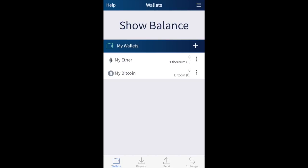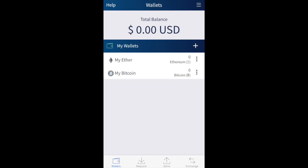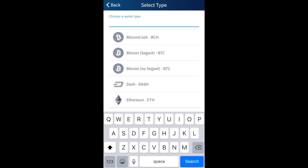When you first set up your account you're automatically provided with two wallets: an Ethereum wallet and a Bitcoin wallet, each showing your account balance. If you have other assets you want to store, you can create a new wallet by clicking the plus icon and choosing a wallet type. From the list you can see options like Bitcoin Cash, Bitcoin with Segwit, Bitcoin without Segwit, Dash, and Ethereum. I'm going to select Dash.